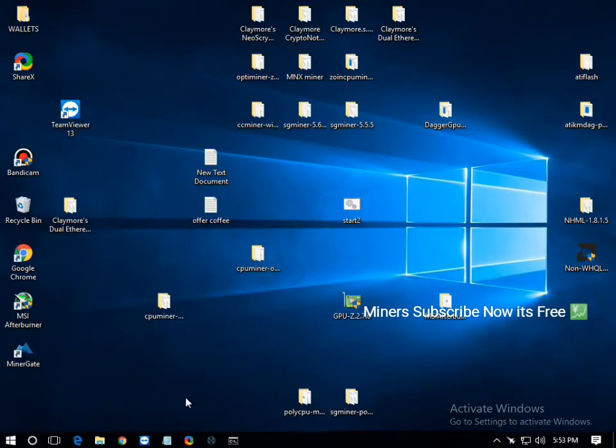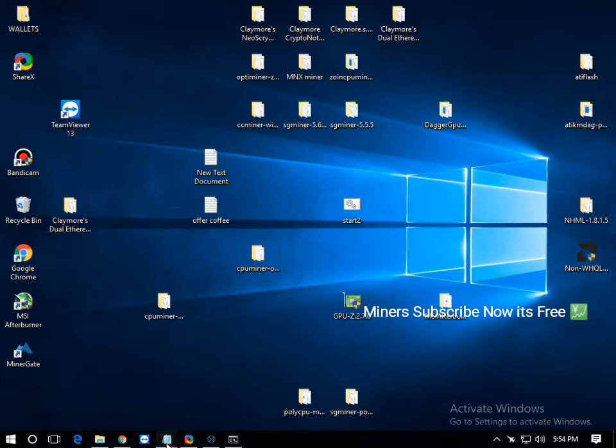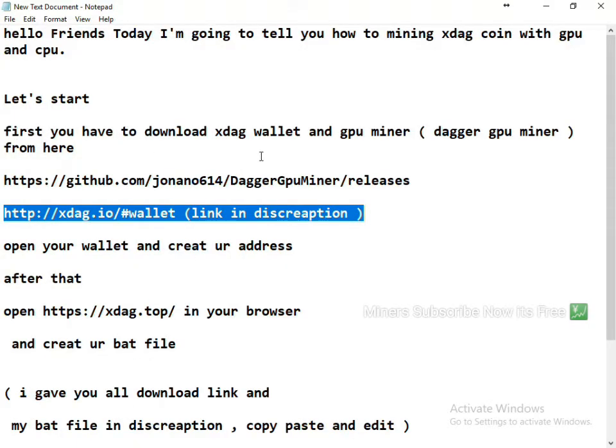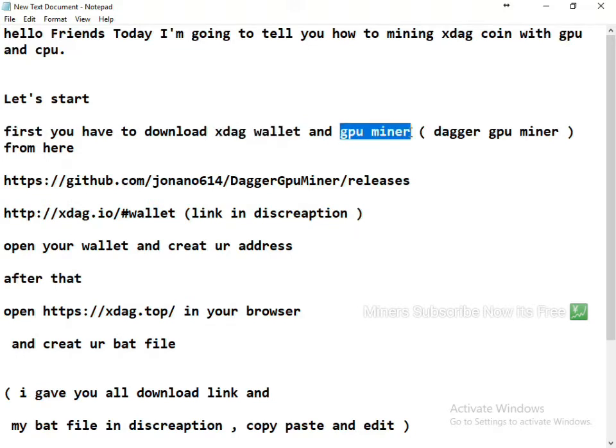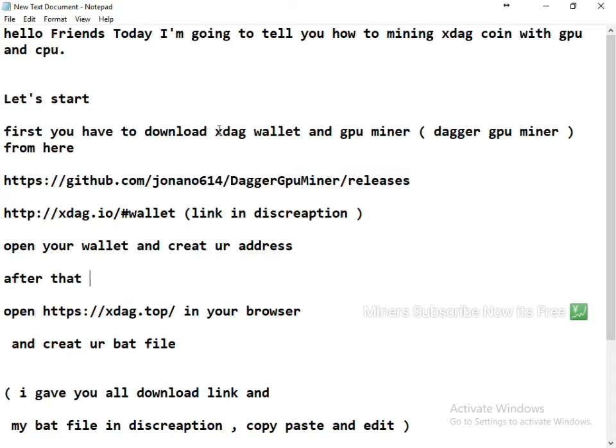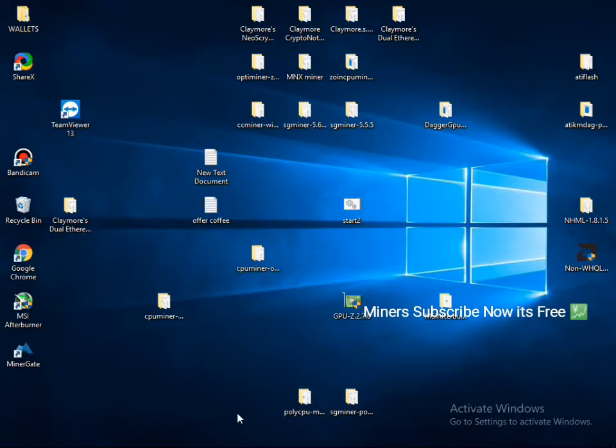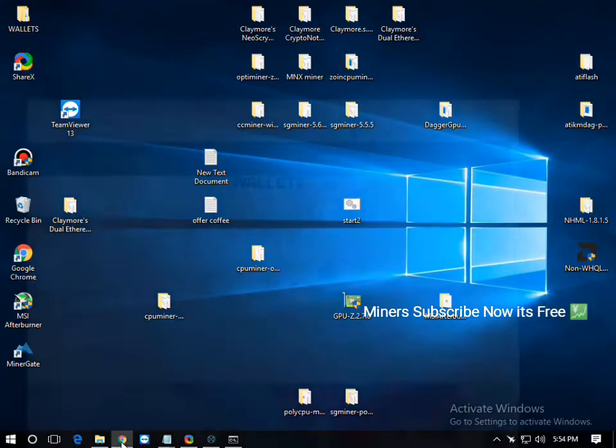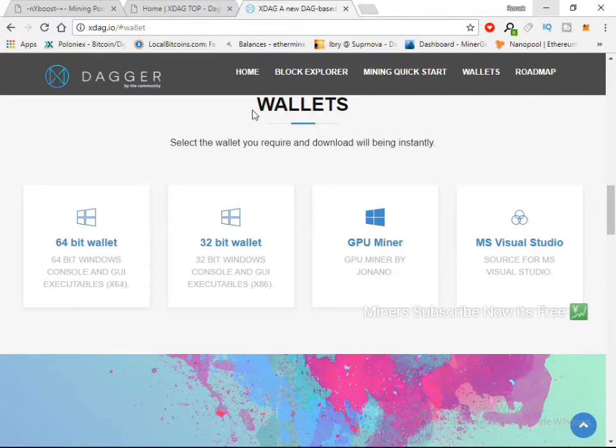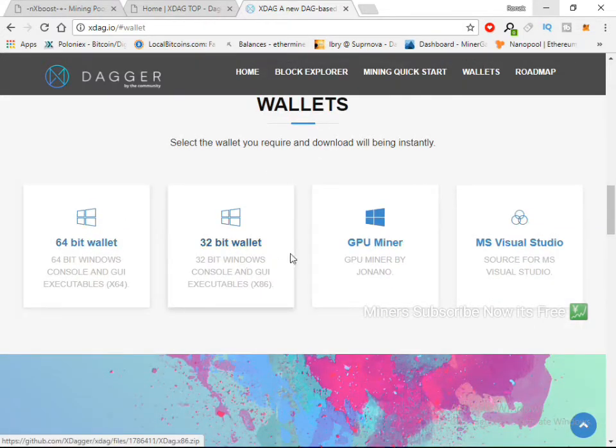First guys, we have to download. First you have to download XDAGG wallet and GPU miner. I'll give you the link, I'll give you all links in the video description. Now XDAGG wallet and GPU miner. Okay, you open XDAGG.io, this website and community website you can say.